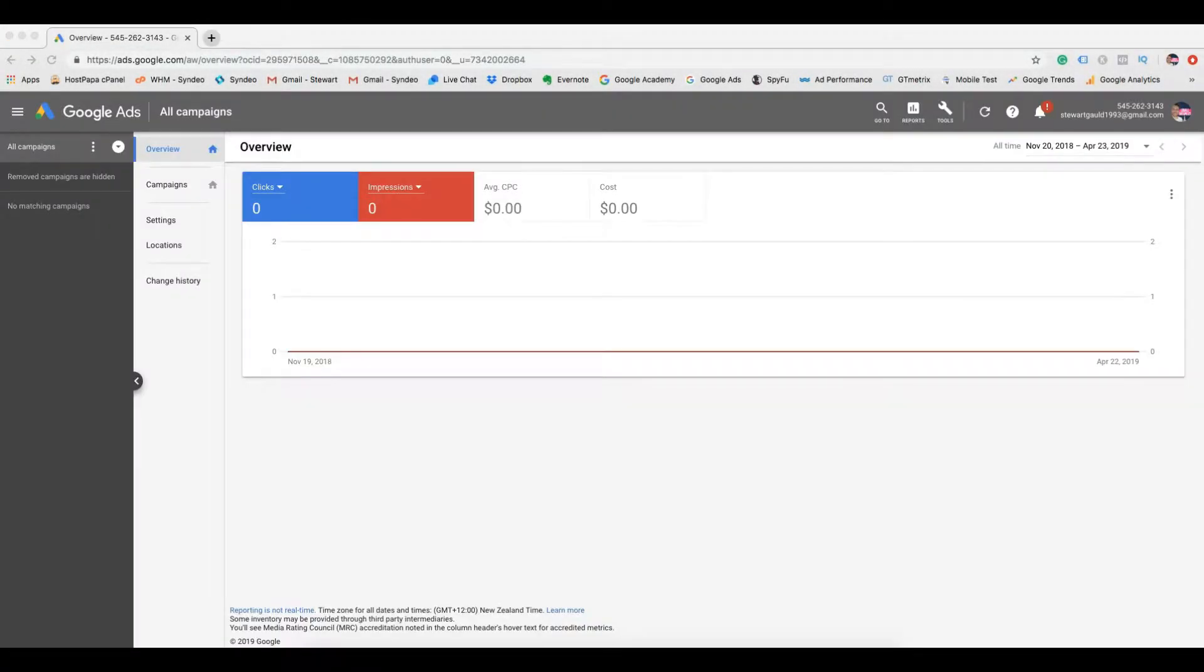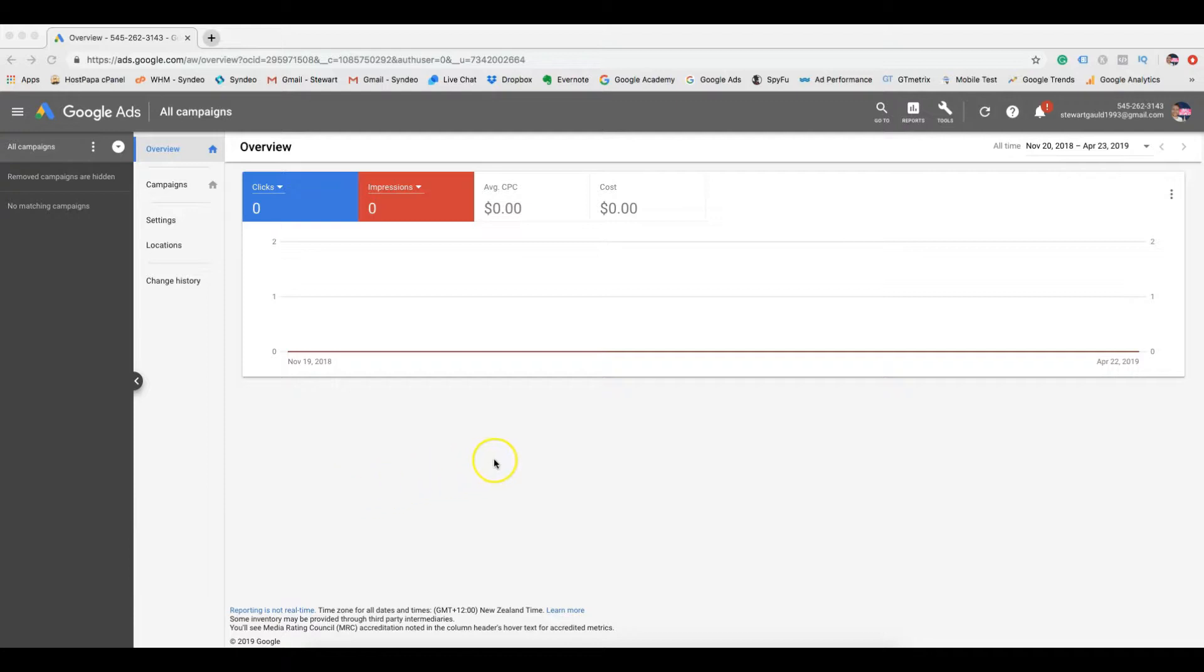Once you have logged into your Google Ads account, you will see an overview of your account. In this example, I'll use a practice account. Now there are three important elements to understand.